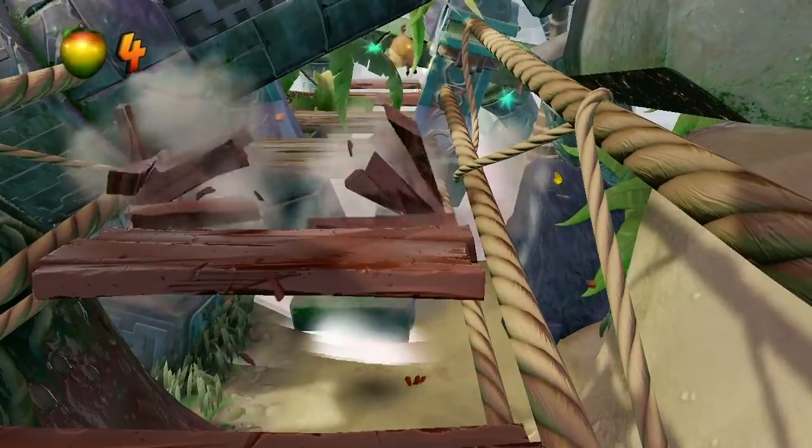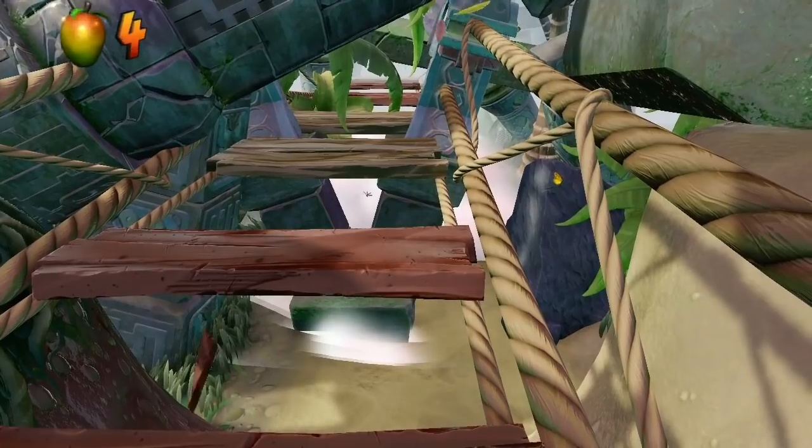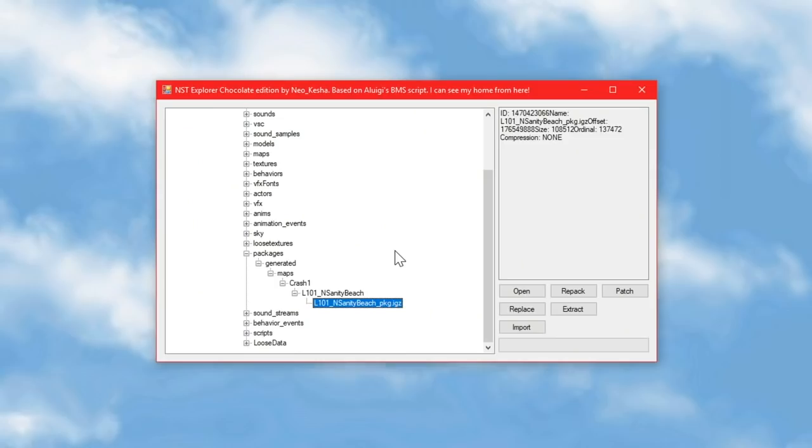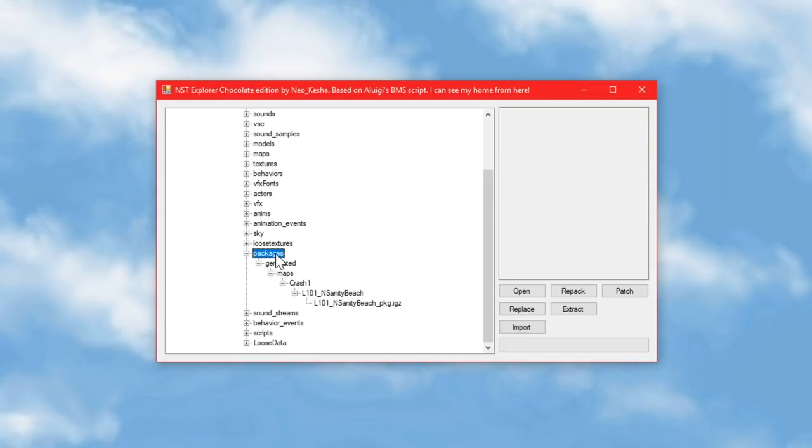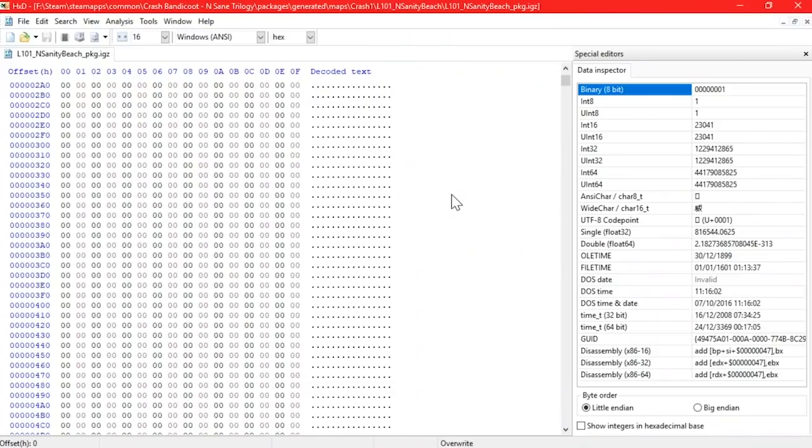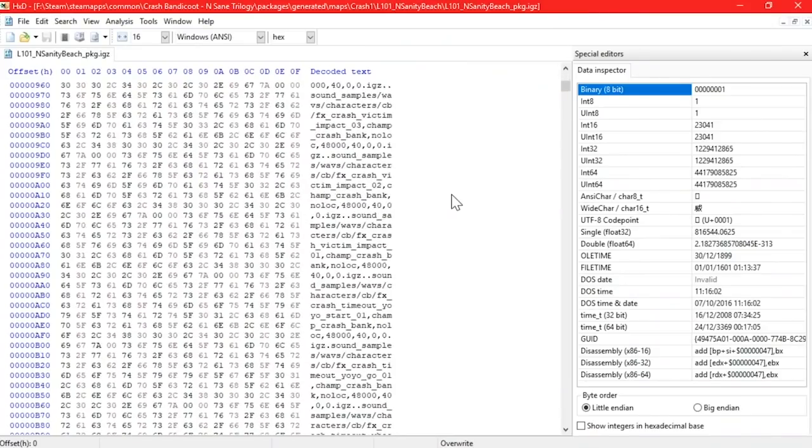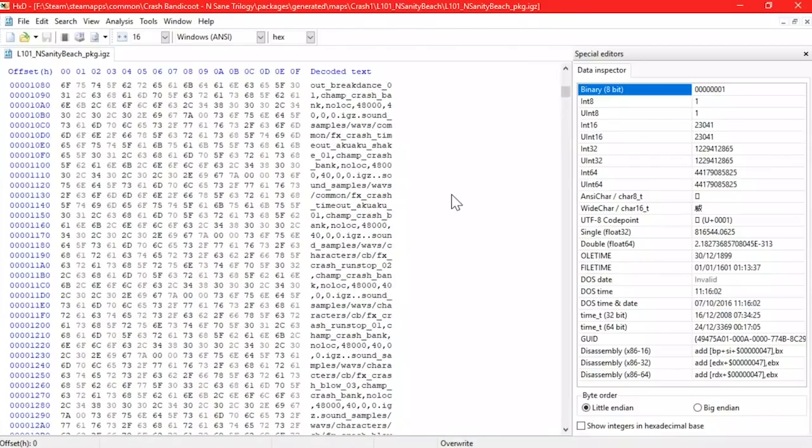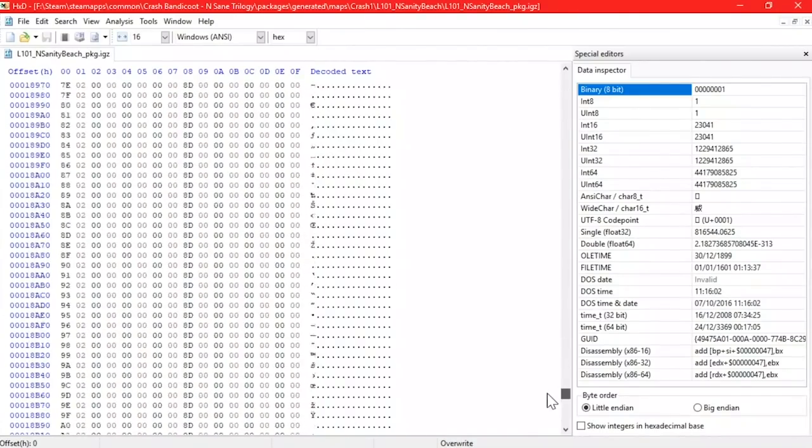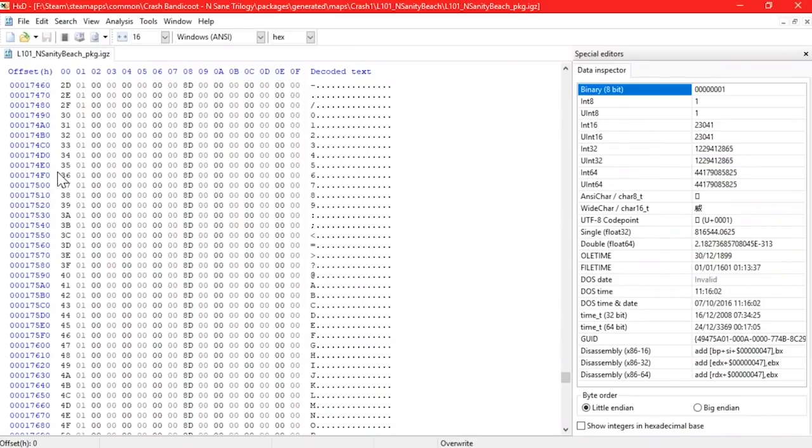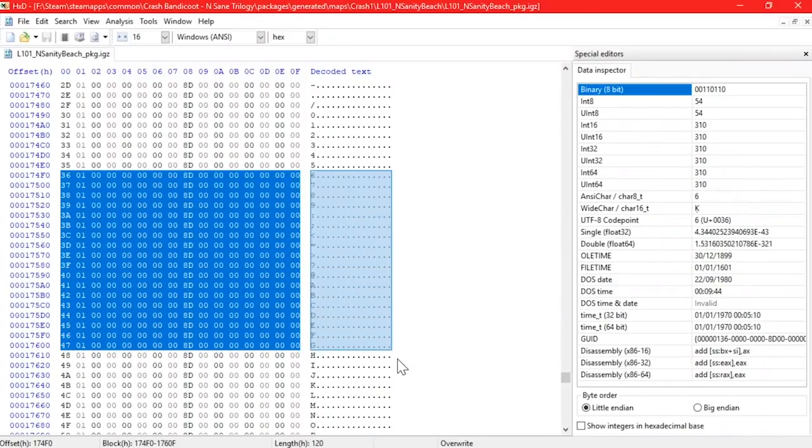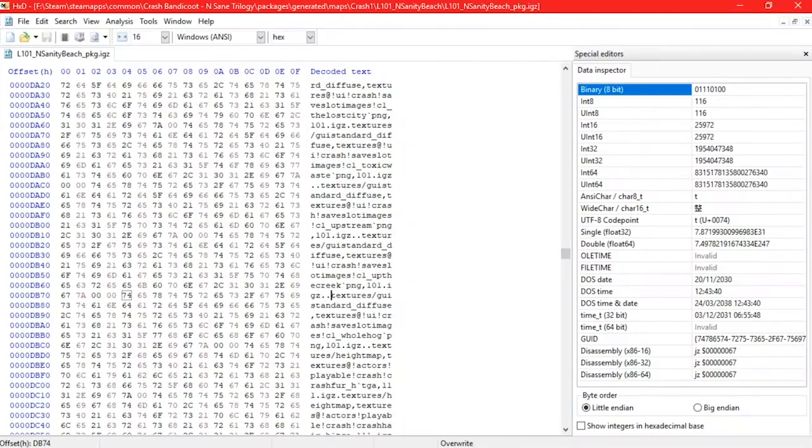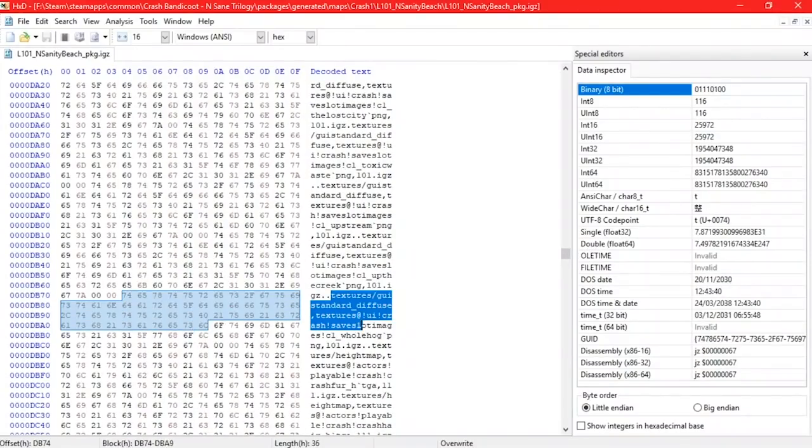Let's look at how this kind of modding works and what this program actually does. So the key to everything is these package files. Every single archive used in the game contains a packages folder like this and somewhere inside it is an IGZ file named whatever the archive is called, underscore pkg. These files are essentially just a list of file paths to every file contained in the archive, plus some extra code that tells the game what type of file each of them is so they can be read correctly.